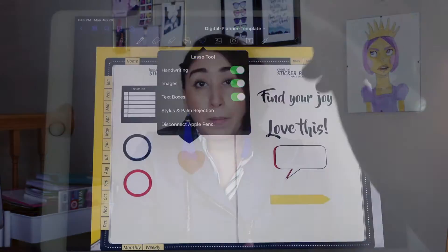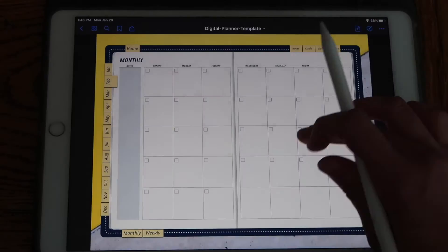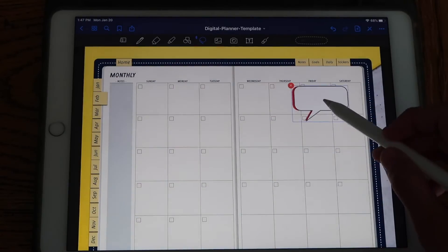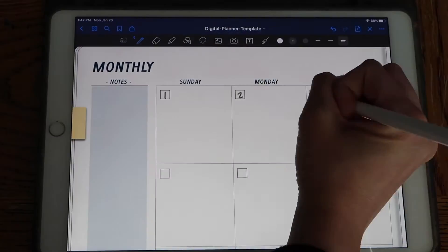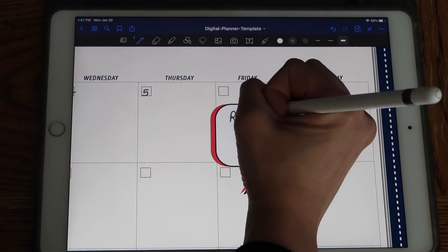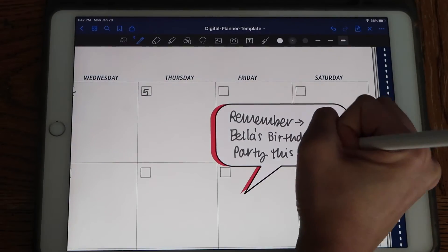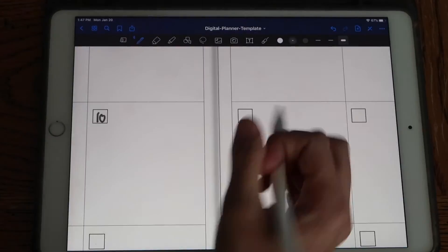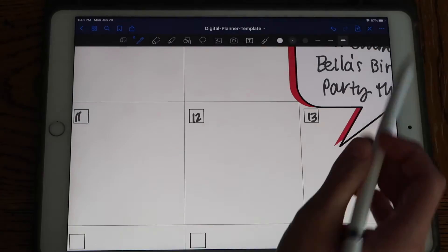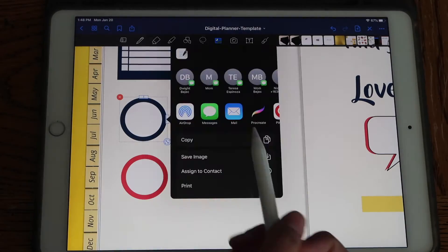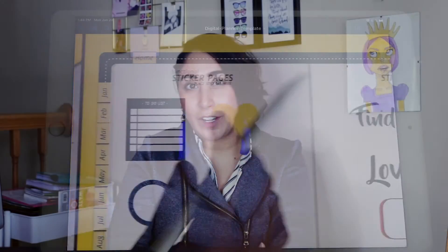Finally, we're going to go over how to export your file for use in note-taking apps like GoodNotes and how to load it into the app on your iPad. We'll also go over some simple tasks in GoodNotes like how to write on your planner, how to add text, or how to duplicate pages and spreads so that you can reuse the templates you've designed over and over again.